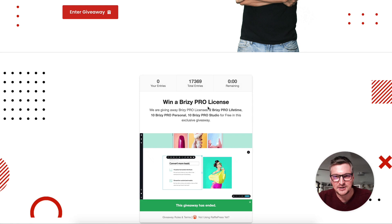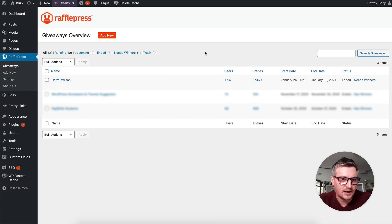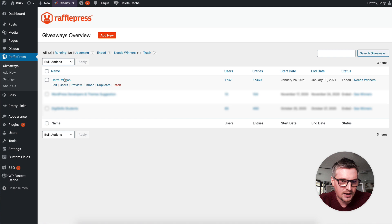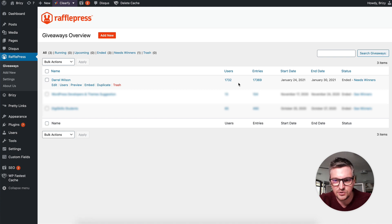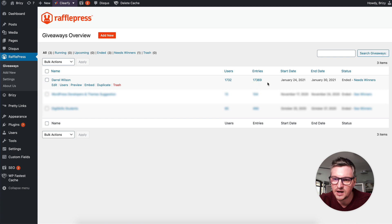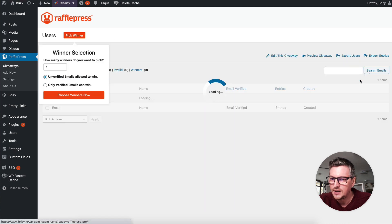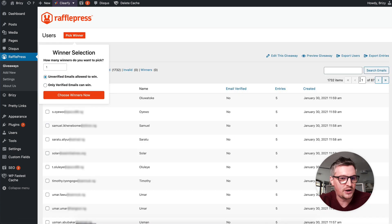Let's get to it. Here is my RafflePress plugin. So we have 1,732 users with over 17,000 entries and it needs some winners.